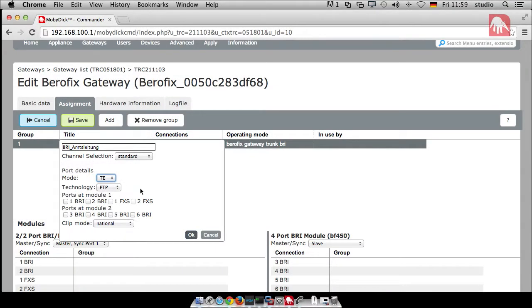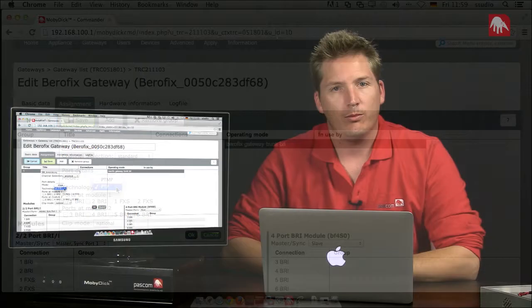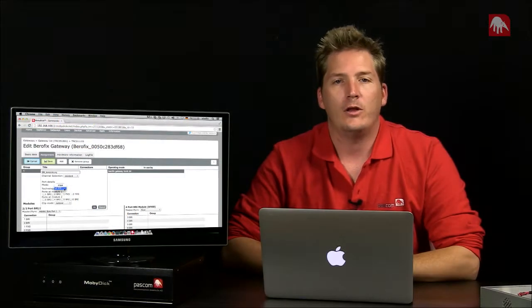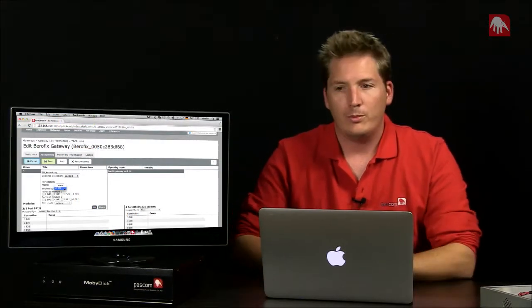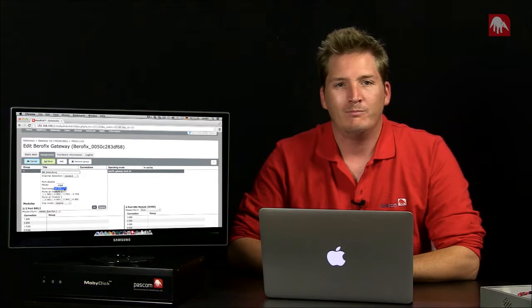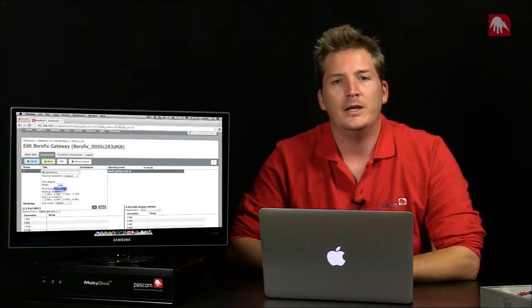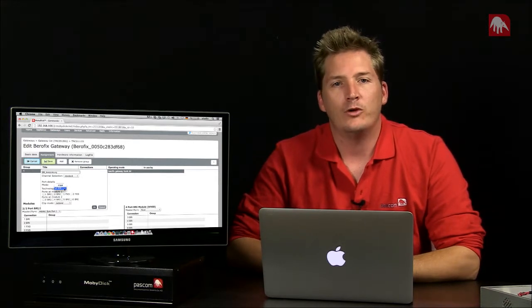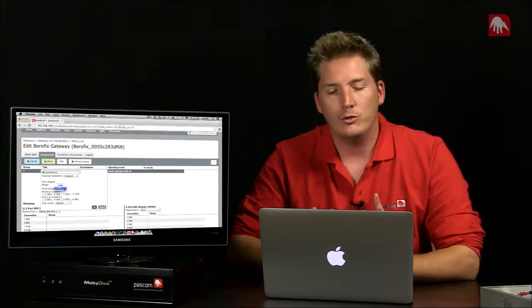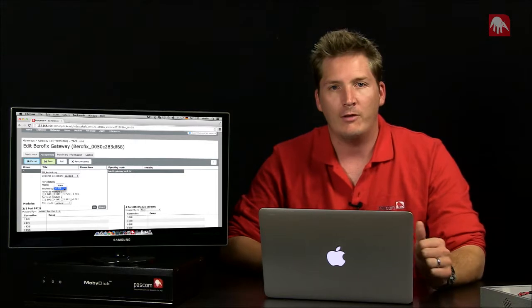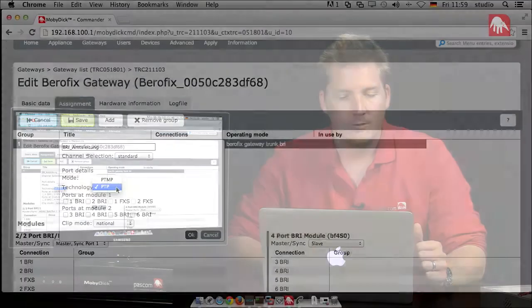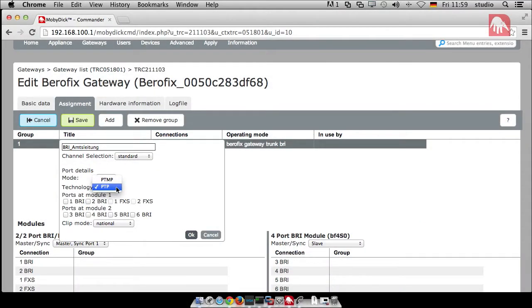Next thing to consider is the type of technology that's being used. So we have P2P and PTMP, point to point, point to multipoint. We don't really need it for the majority of the times. But if you do, fine. The settings there are available for you. For us, we're using point to point.